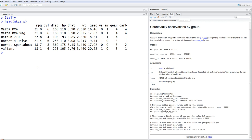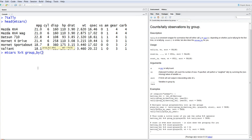If you've been following my videos, one way to do this is by using the summarize function, which I've explained earlier. First, you need to import the dplyr library — since I've already imported it, I won't do that again. Then I'll use mtcars with the pipe operator, which I've covered previously, and then group_by cylinder (CYL).